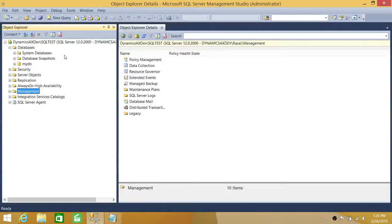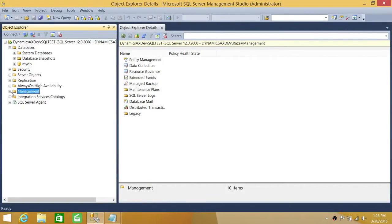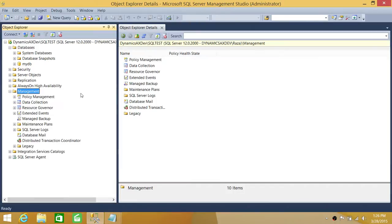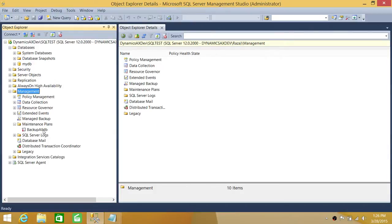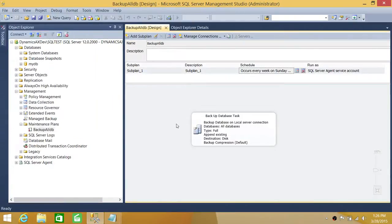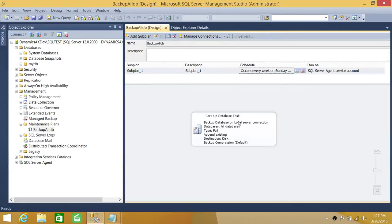Here's my SQL Server. In order to get to a maintenance plan, you need to expand the Management node in SQL Server and then go into Maintenance Plans. I have created a maintenance plan called 'Backup All Databases'. If you double-click on the maintenance plan, you will see the maintenance plan name, the sub-plan describing what it does, and here is the maintenance plan tool — I'm using a Backup Database task for all databases.